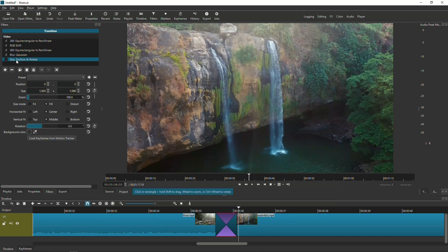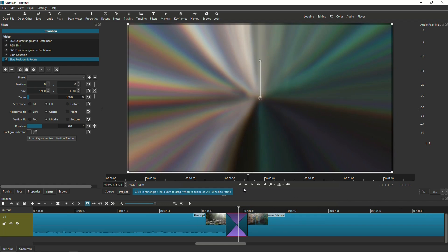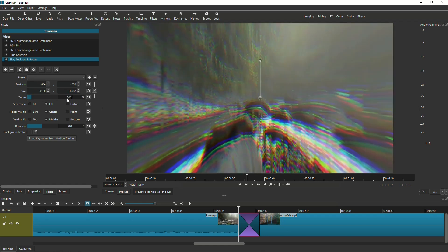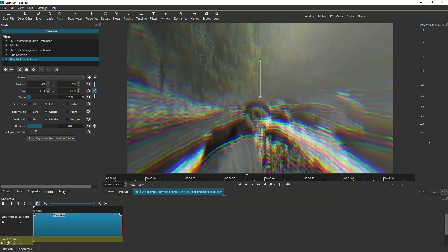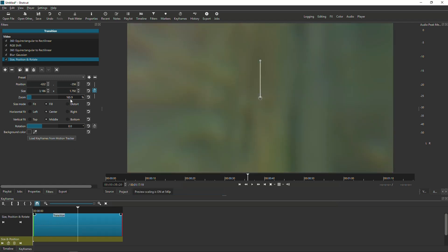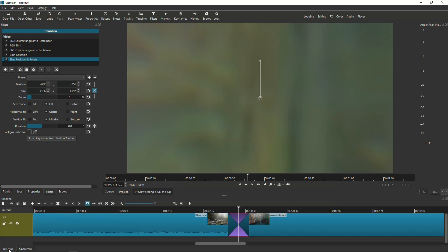Last but not least, activate the Size Position and Rotate filter. Select the transition point and position the cursor at the beginning. Go to the Zoom setting and set it to 165.9. Click the keyframe icon to load the keyframe module. Count six frames forward using the right arrow on your keyboard, then go back to the Zoom setting and click zero. Then go back to the timeline.